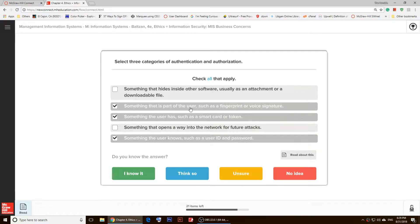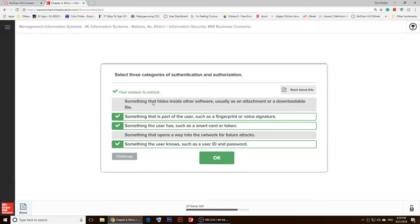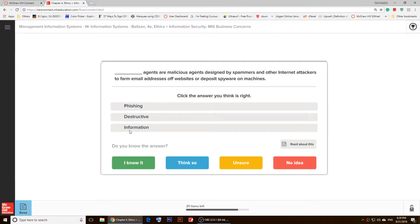Then you have to click on 'I know it' and your answer is correct. Click OK. And as you notice, right here is another question.